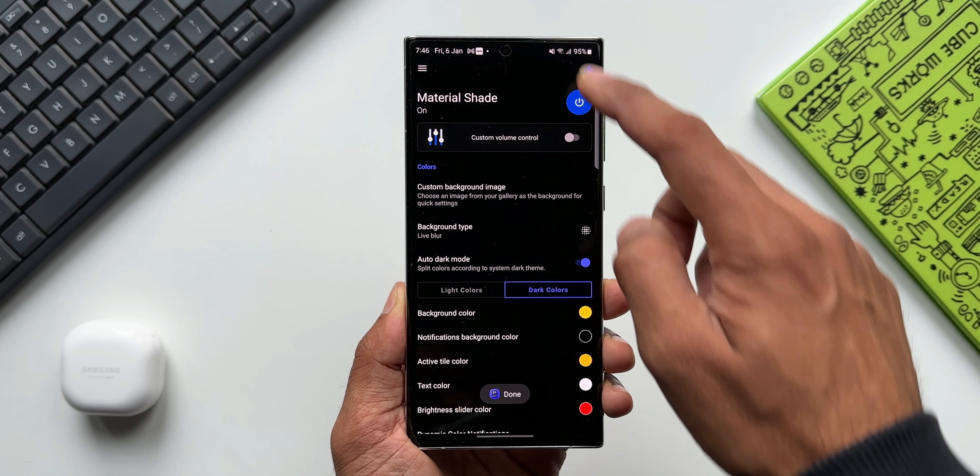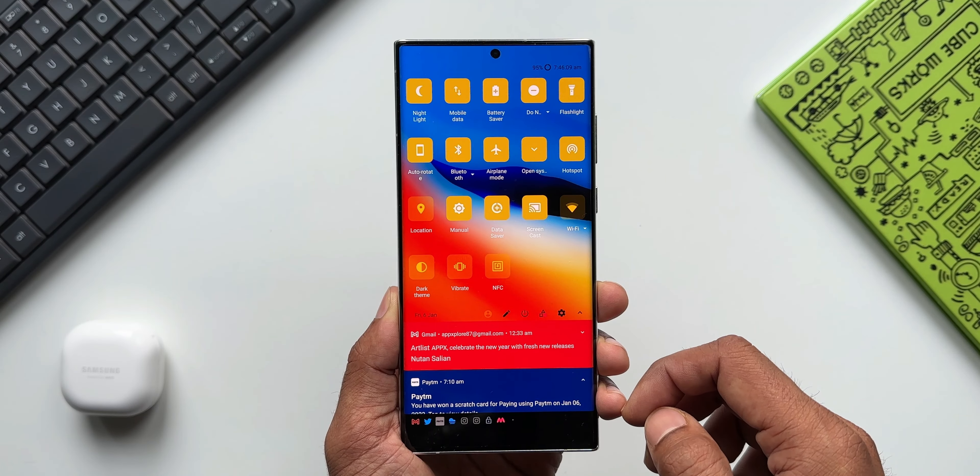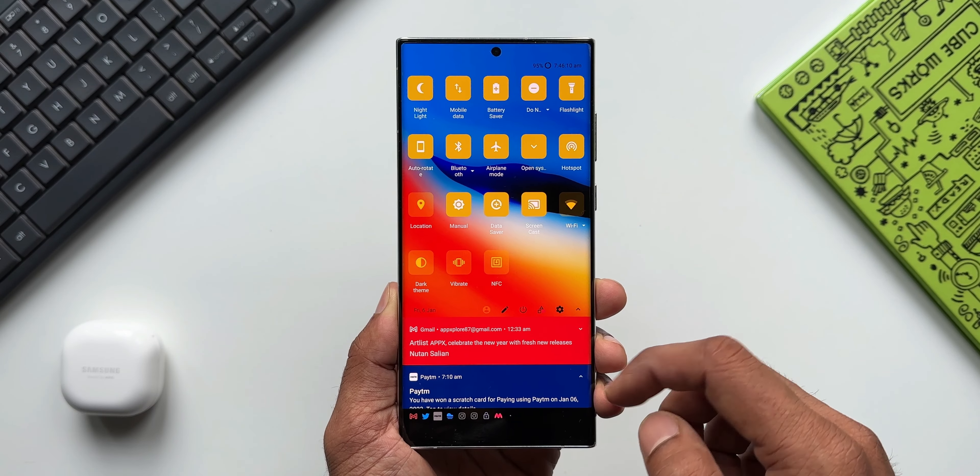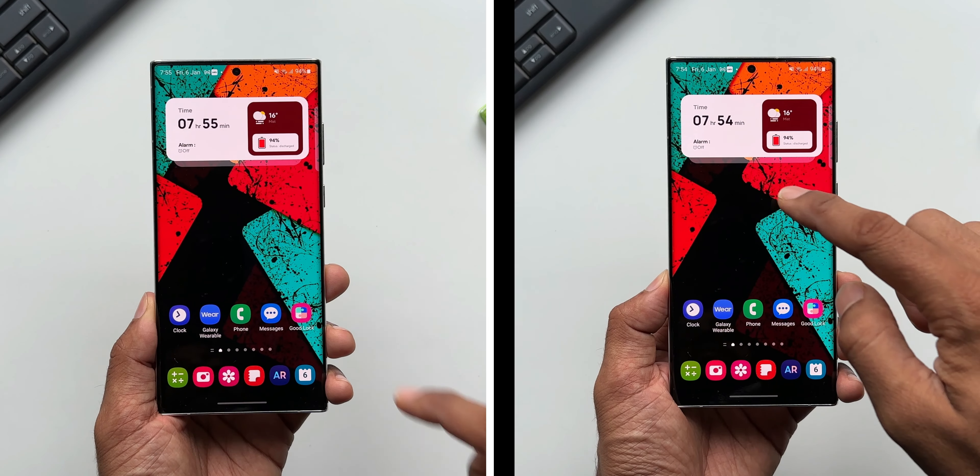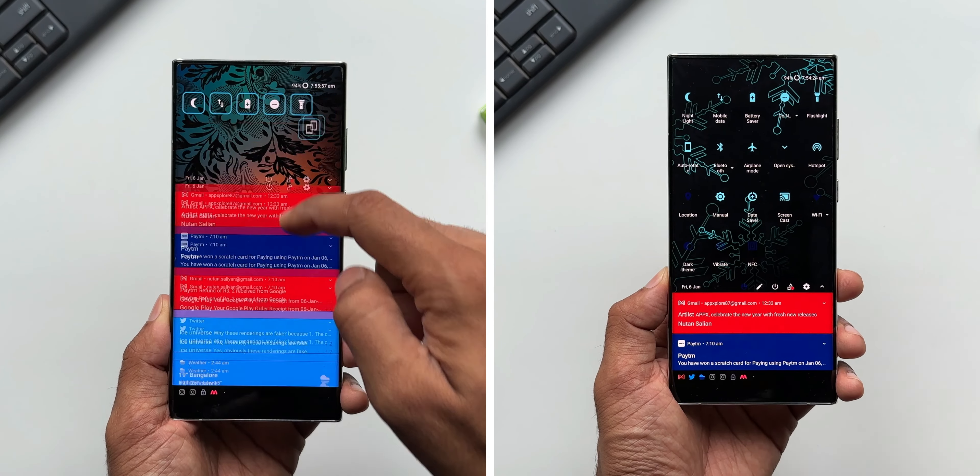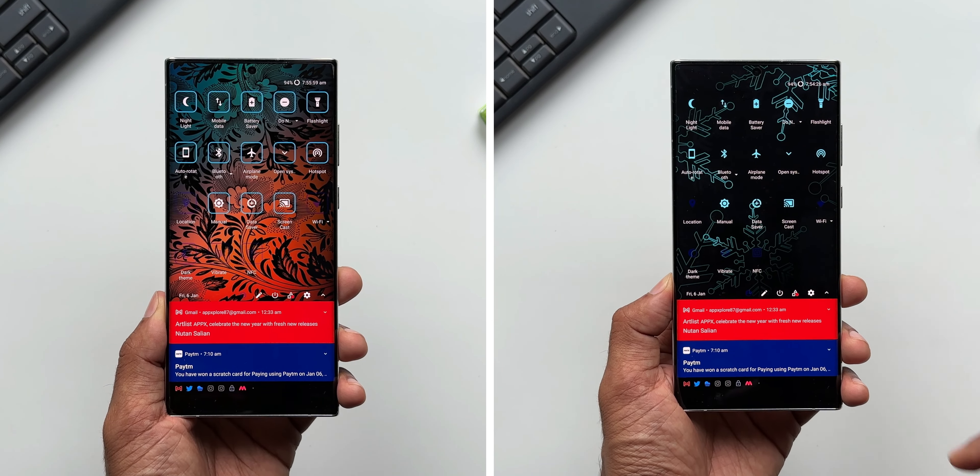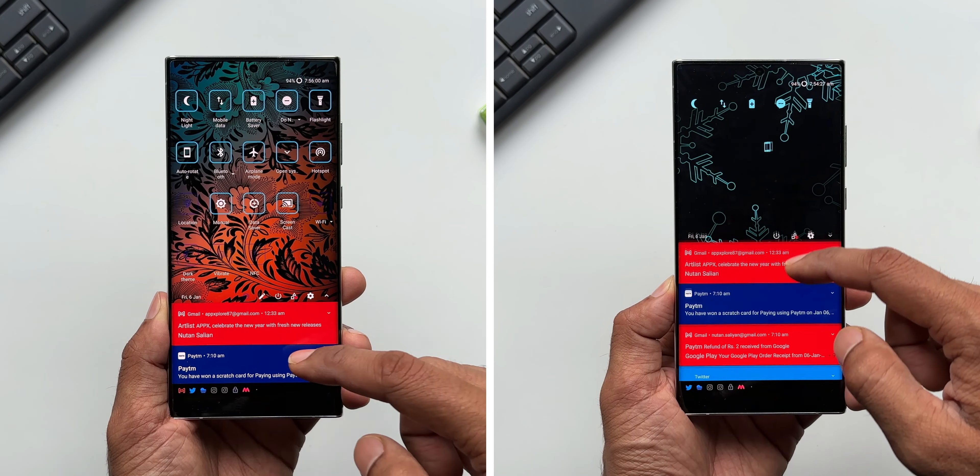But if you want to use some basic features, you will be able to use it on this application. While setting it up, definitely you will see some advertisements, but once it's set you will have this beautiful looking quick panel and notification panel on any of your Android phones.